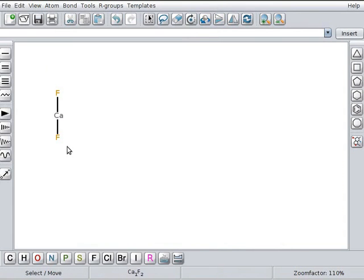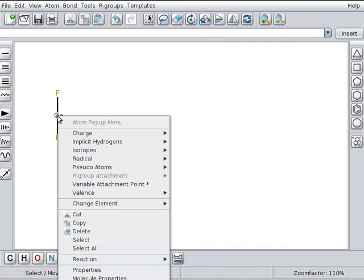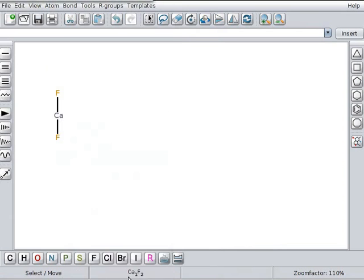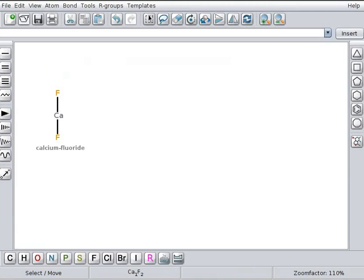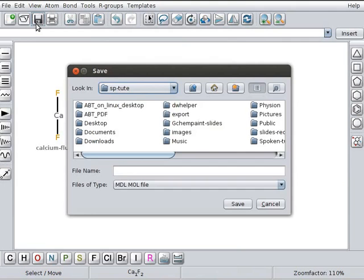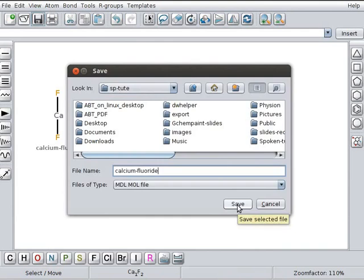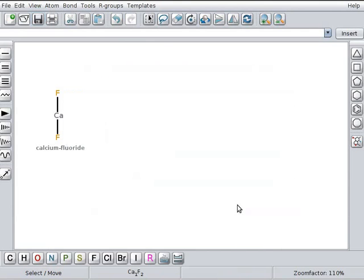Now we move on to molecular properties option. Right click on calcium. Calcium's atom pop-up menu opens. Click on molecular properties option. Properties text box opens. Type the name of the compound as calcium fluoride and click on OK button. Name of the compound is displayed below the structure. Let us save the file now. Click on save button on the toolbar. Save dialog box opens. Type the file name as calcium fluoride. Click on save button.